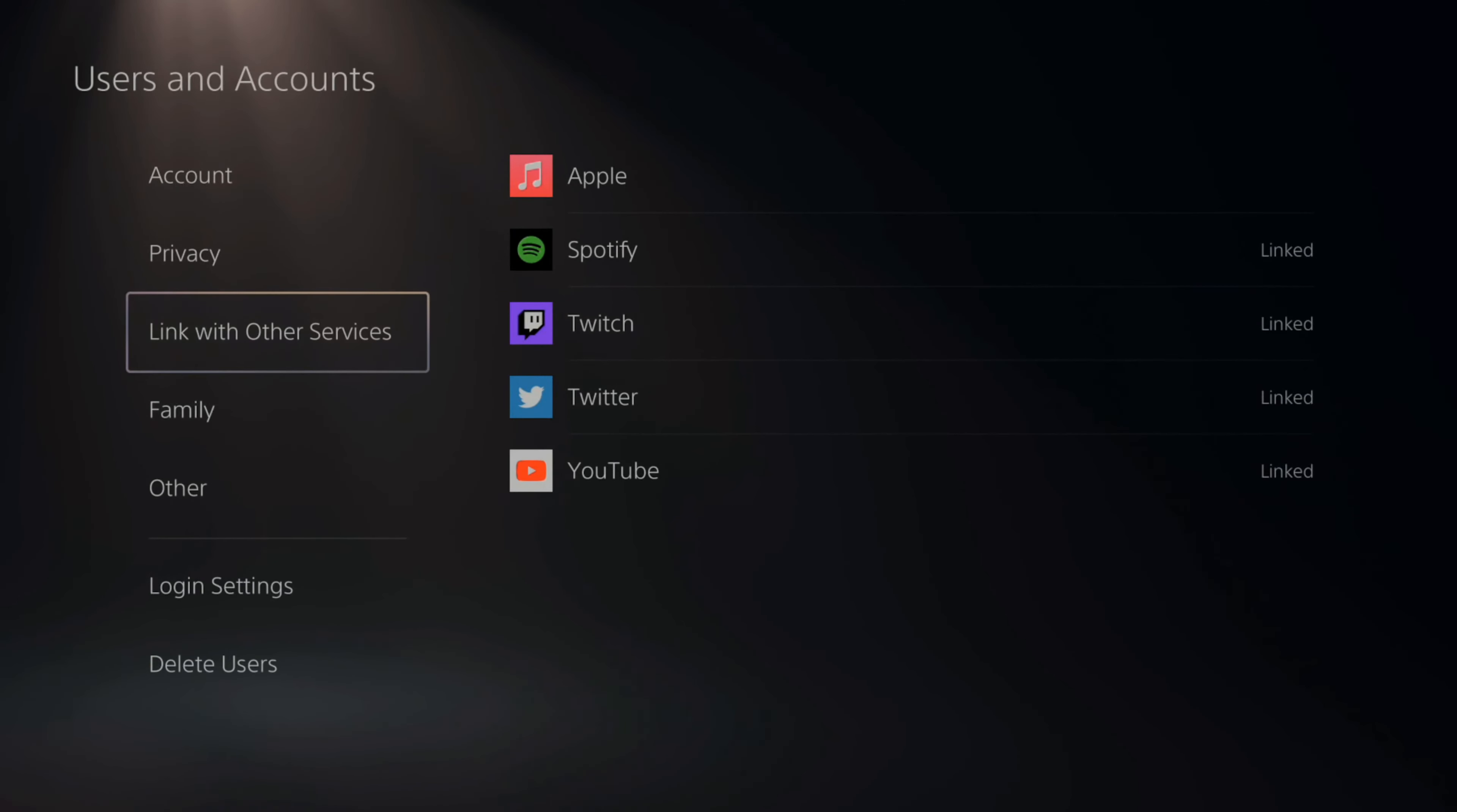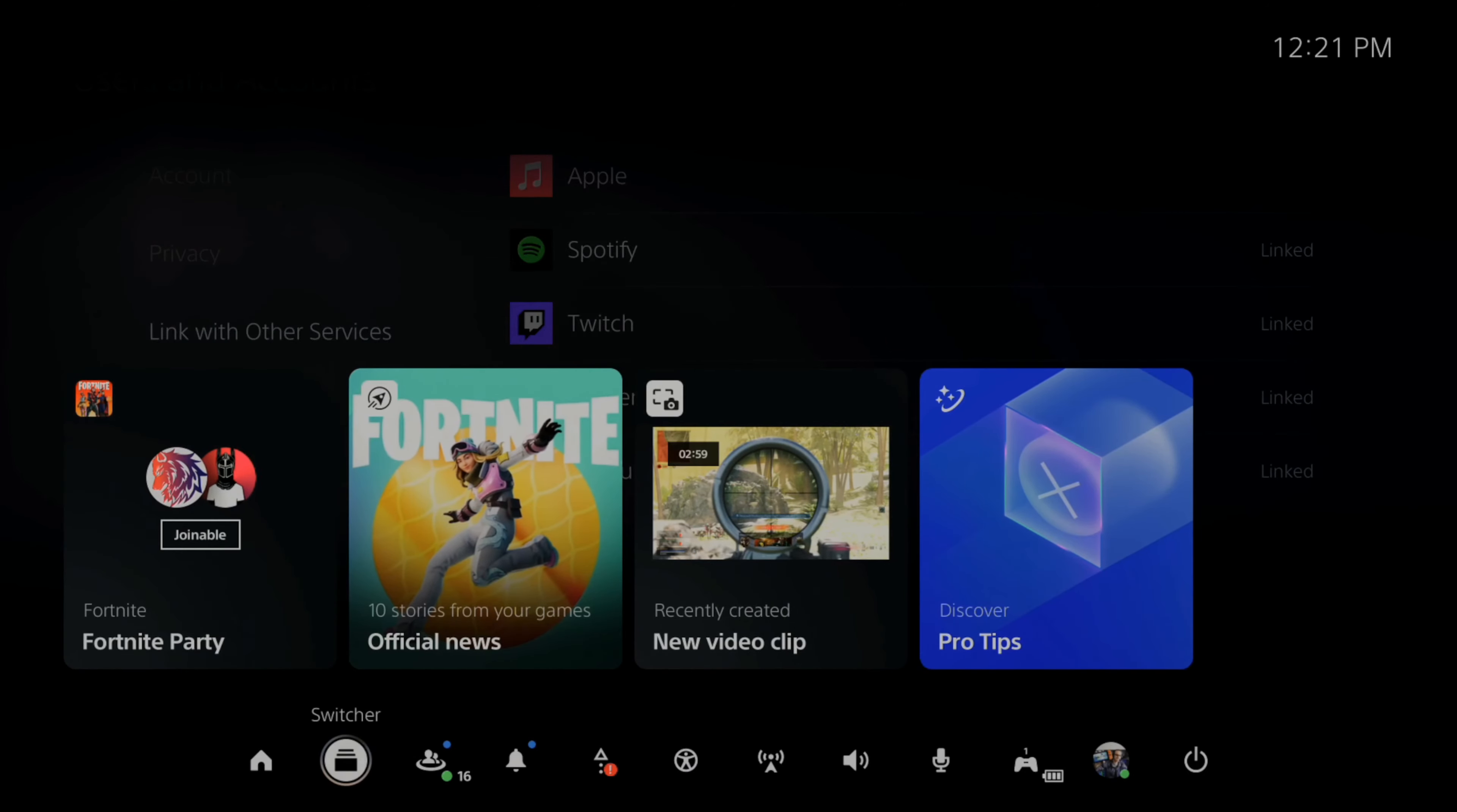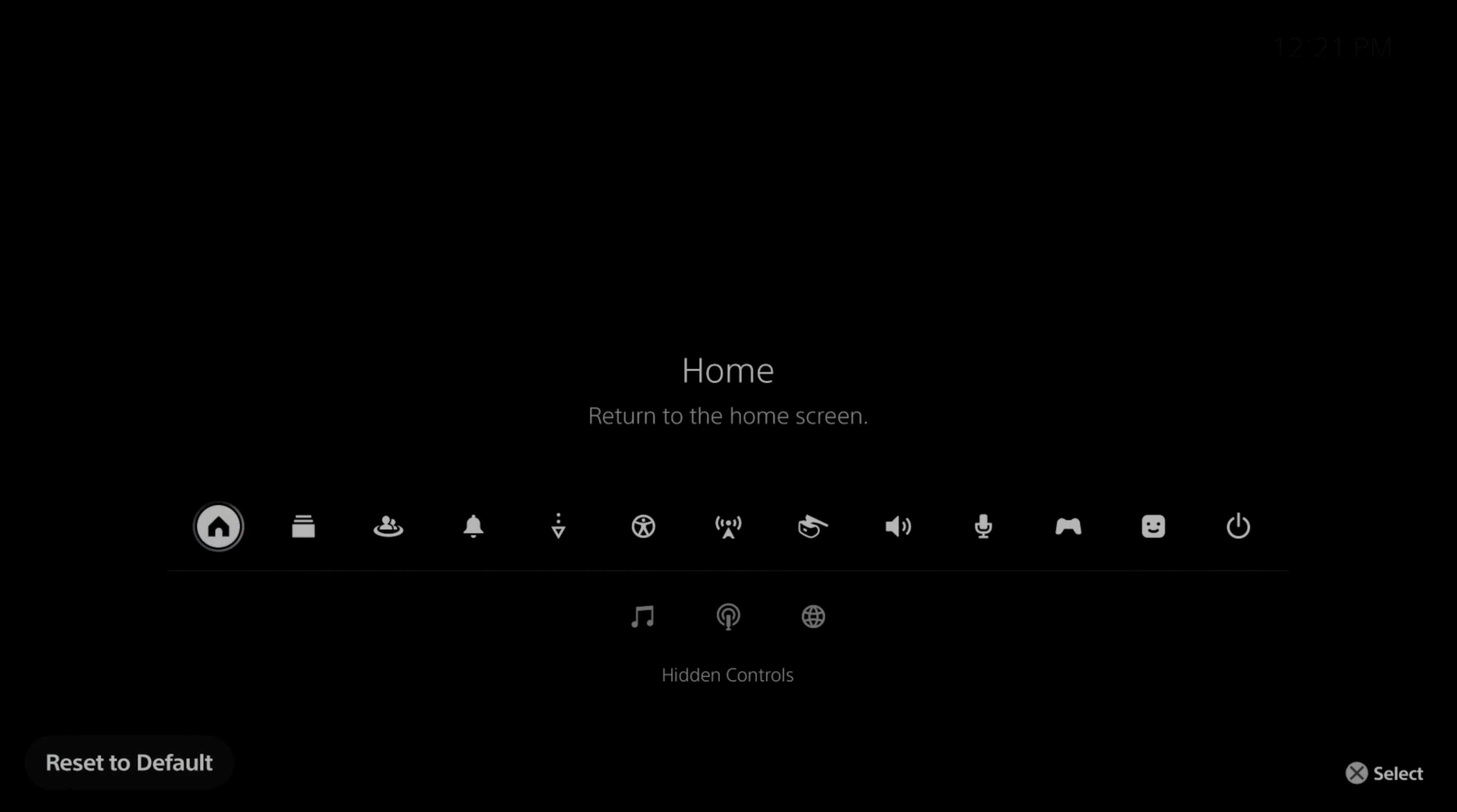And you won't be able to use this on your PlayStation anymore. So when you go to the PlayStation Control Center and select music, you won't find this anymore.